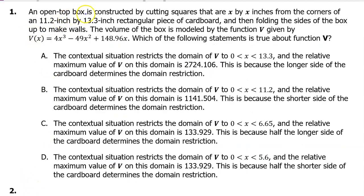Number 1. An open top box is constructed by cutting squares that are x by x inches from the corners of an 11.2 inch by 13.3 inch rectangular piece of cardboard, and then folding the sides of the box up to make walls. The volume of the box is modeled by the function v, given by this expression.